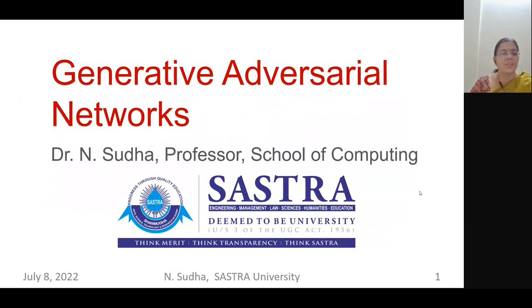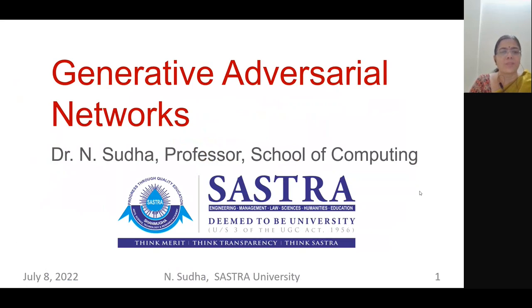Today's lecture is on Generative Adversarial Networks.